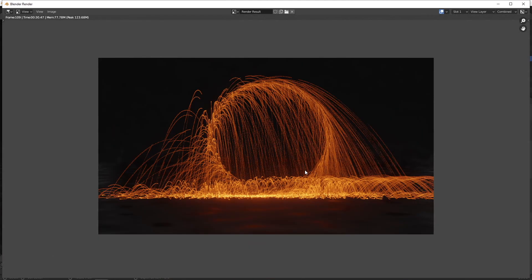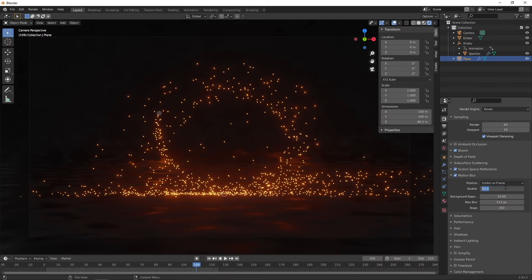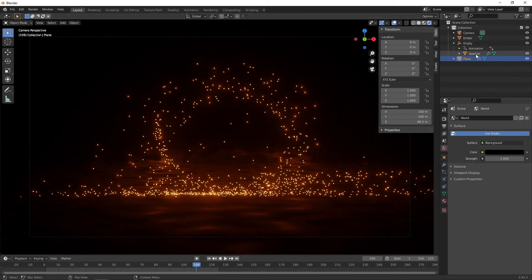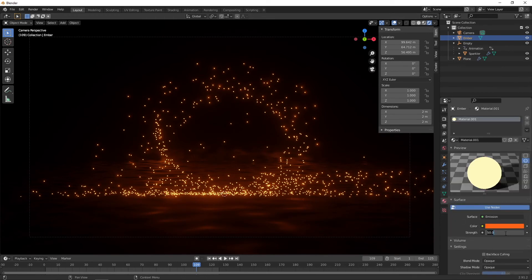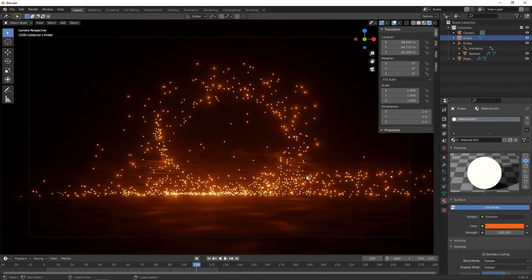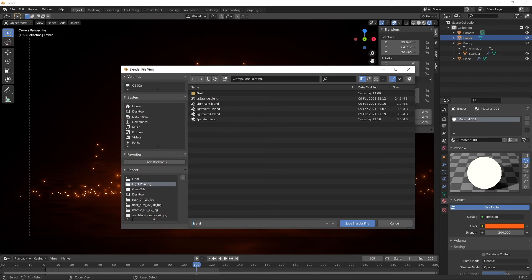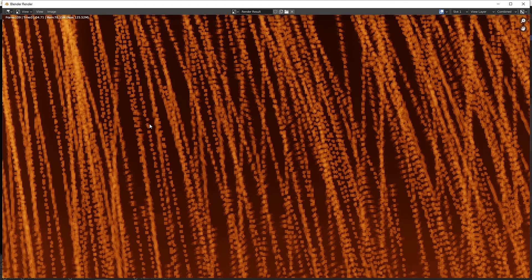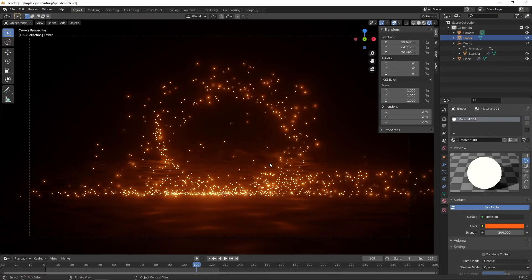Let's press render image and see what that looks like. With the increased number of steps and motion blur, render time can increase quite a bit — be patient. I'll try increasing steps to 350. Go to background world settings and make it a bit darker. Go to the ember object and change its emission strength up to 200. Save the scene before rendering. Let's render again. That's looking pretty good. I might increase the steps again further, as you can see these dots indicating we're not sampling at enough points.